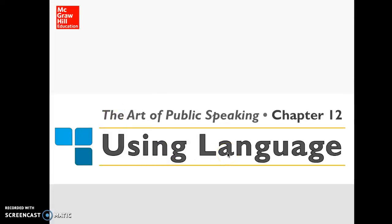Hi class! This lecture will be going over chapters 12 and 13: using language and delivery. This is really important for your This I Believe speech because when talking about something you believe in, language is very important. Contrary to popular belief, language does not simply mirror reality. Language helps create a sense of reality by giving meaning to events. Words are the tools of the speaker's craft.